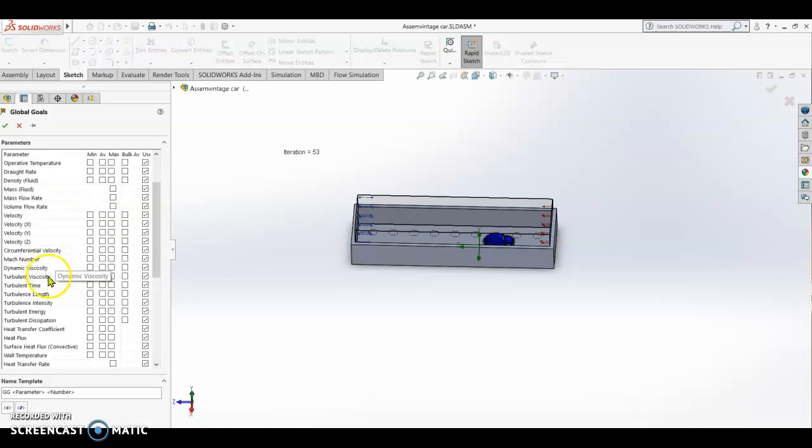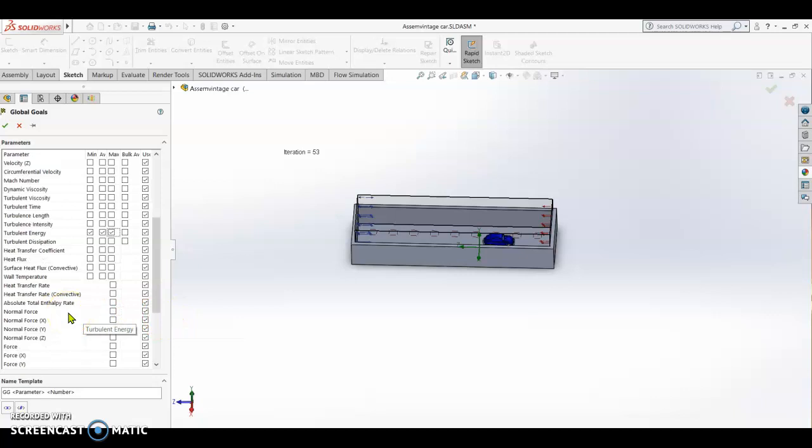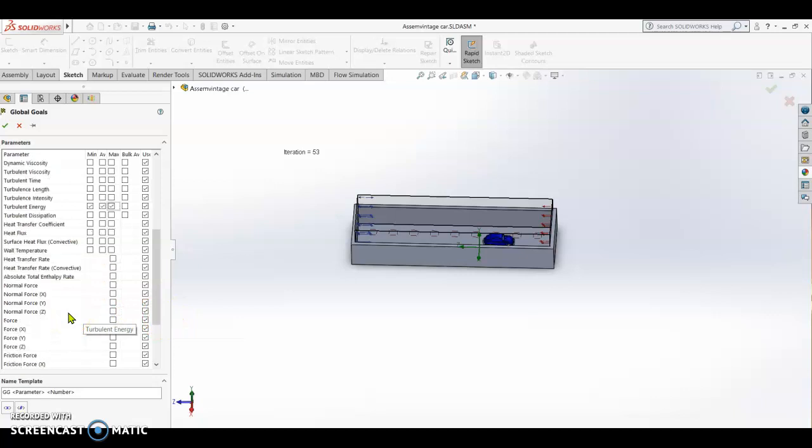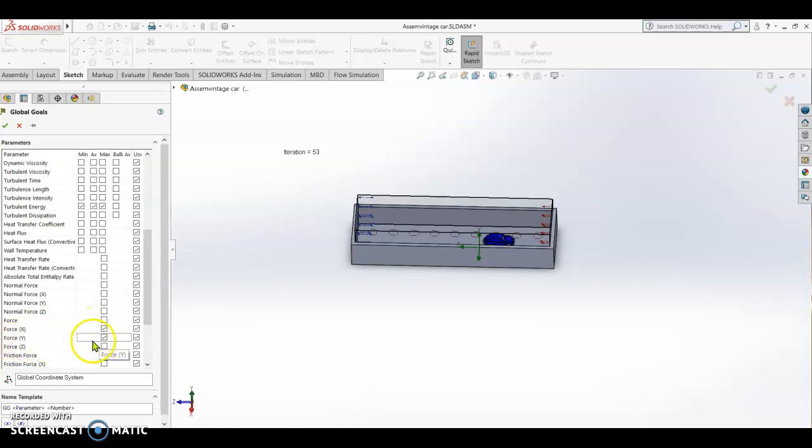On global goals we are going to select turbulent energy, check the force x which is equivalent to side force, force y which is equivalent to lift or down force.